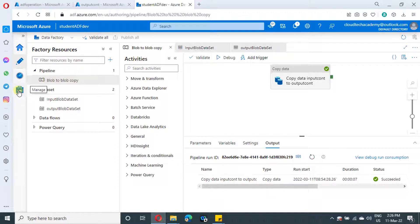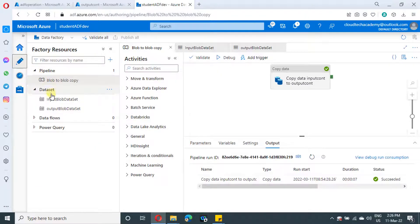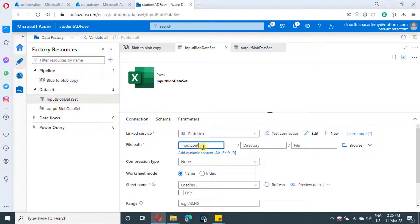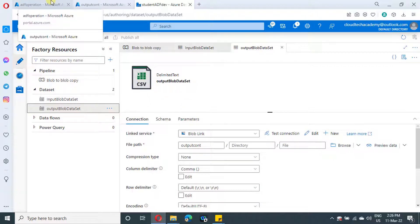We created this Azure Data Factory in our last video. We created a blob linked service and two datasets — one for the input container in Excel format with sheet name as one, and for output we created a dataset in CSV format with the file path set to the output container. The ARM template of this Azure Data Factory is available in the video description, so you can directly use it instead of creating from scratch.